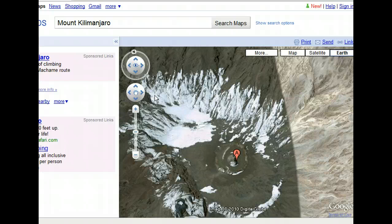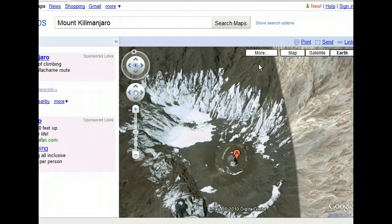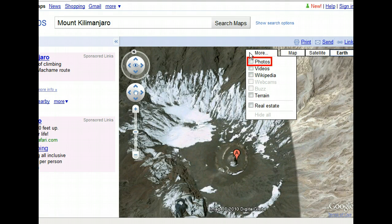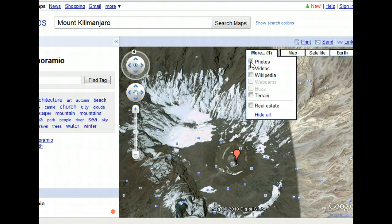Next, let's change our settings so that Google Earth will also show us pictures taken from this location. This is a great way to experience an area and get a feel for the local culture. We should be able to see some images people have taken while on the volcano. We can access additional features with the More button, which gives us options including photos, videos, Wikipedia entries, and terrain associated with this location. Because we want to see photos, that's the option we'll select. Our image is now marked with several little blue squares — each square indicates there is a photo associated with that spot on the volcano.